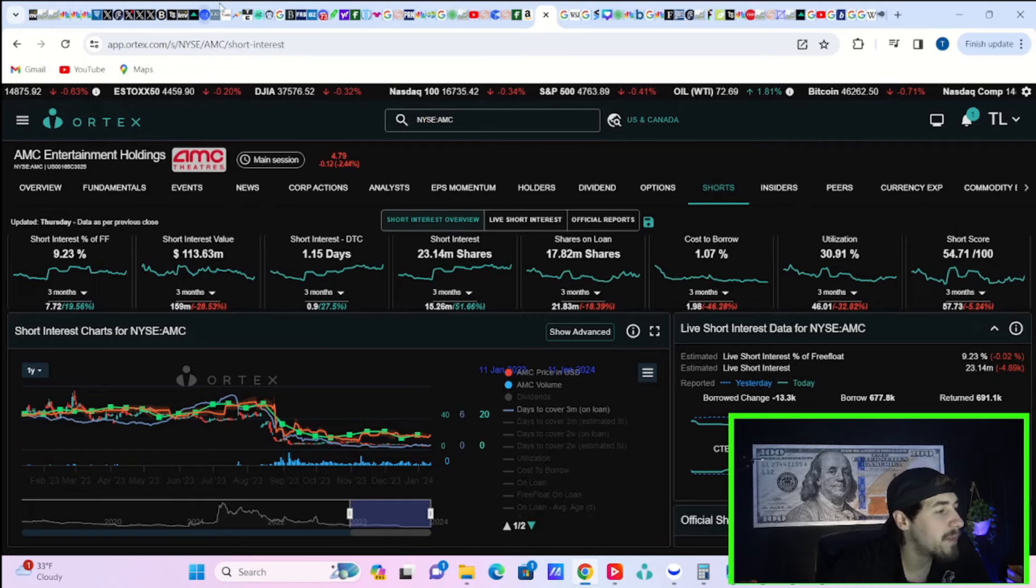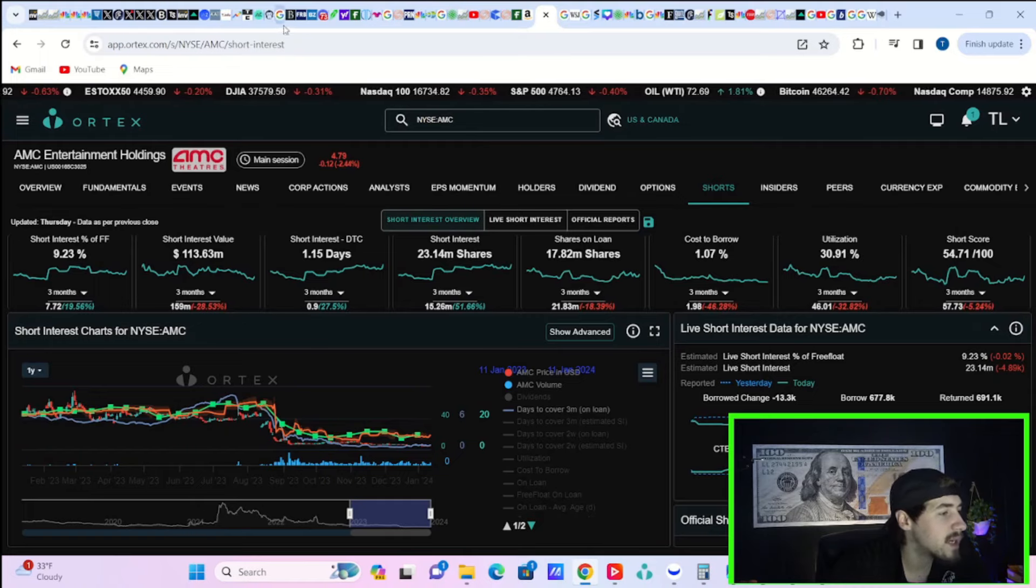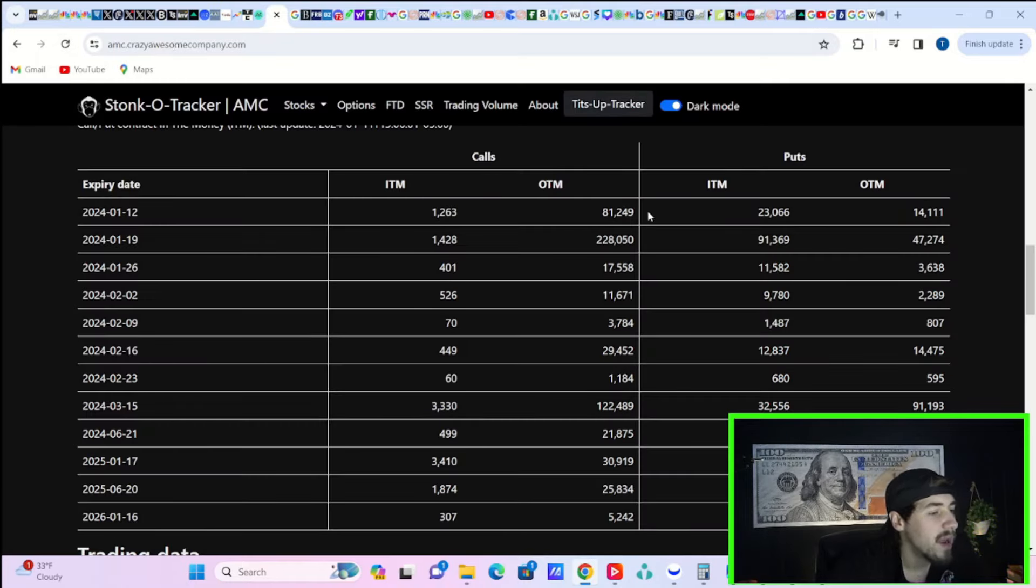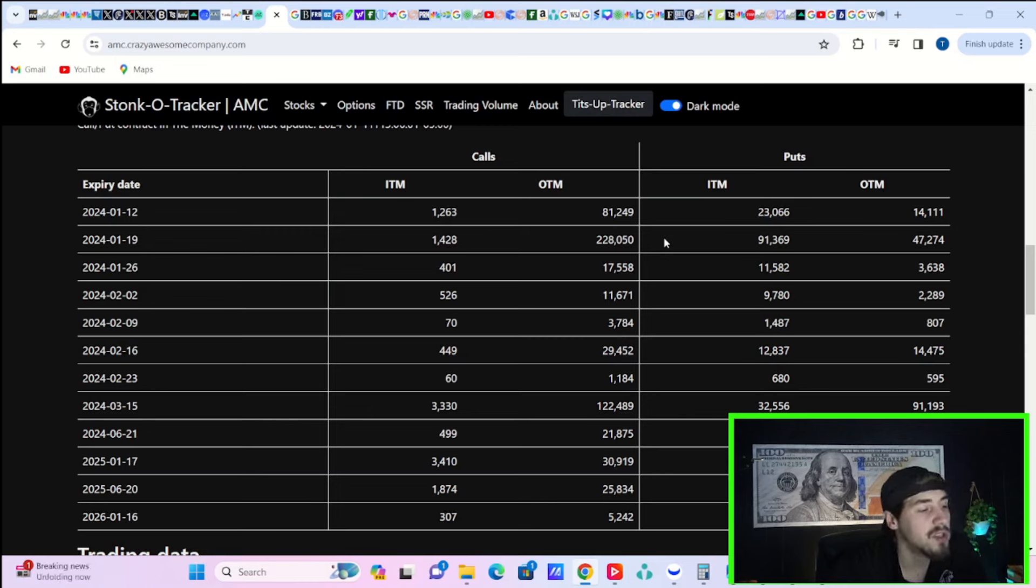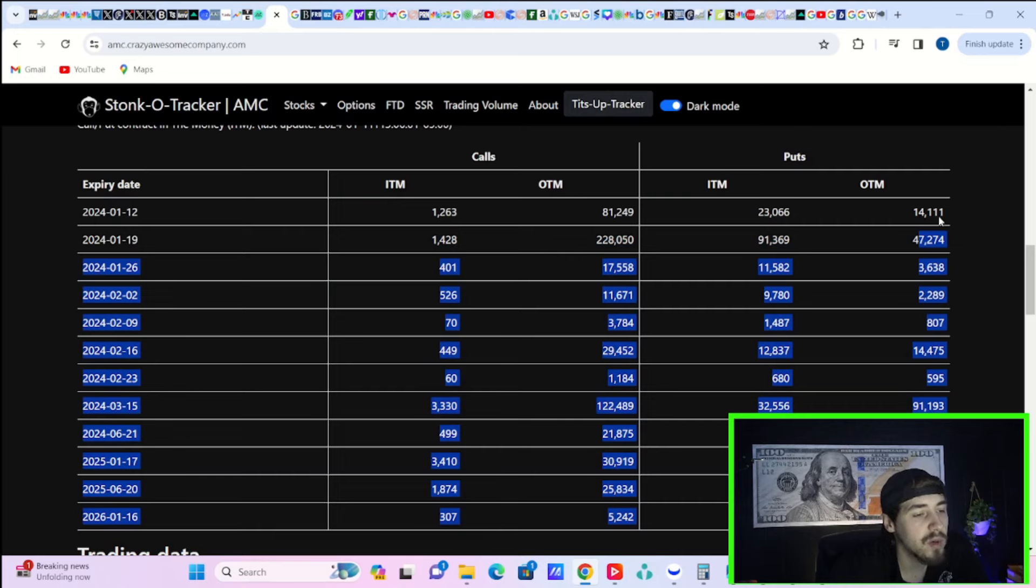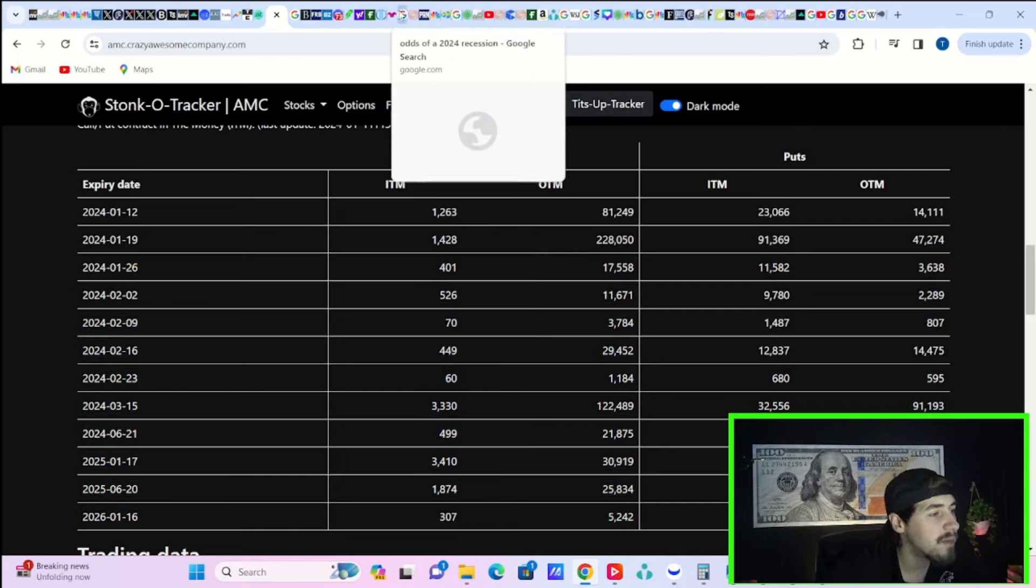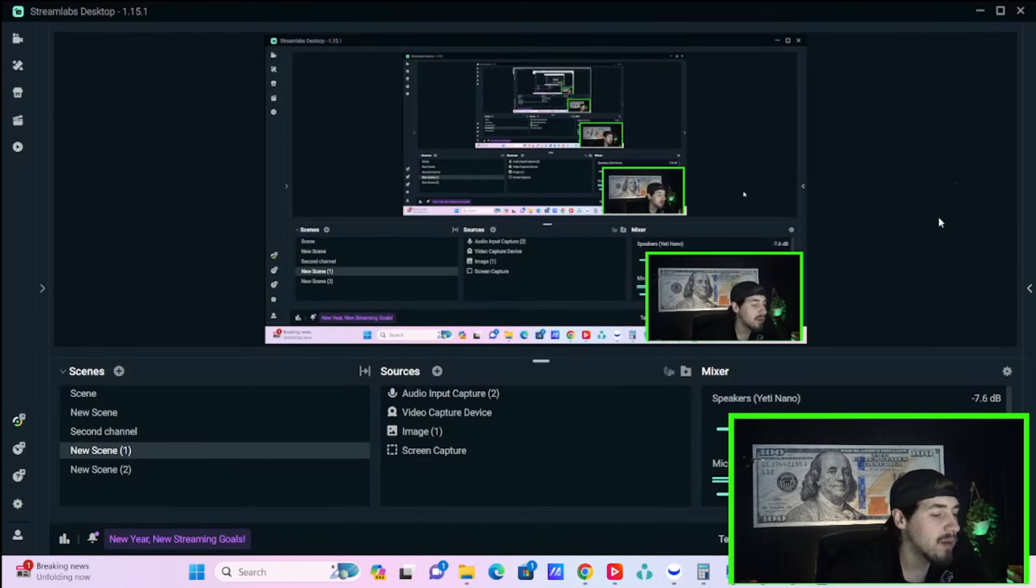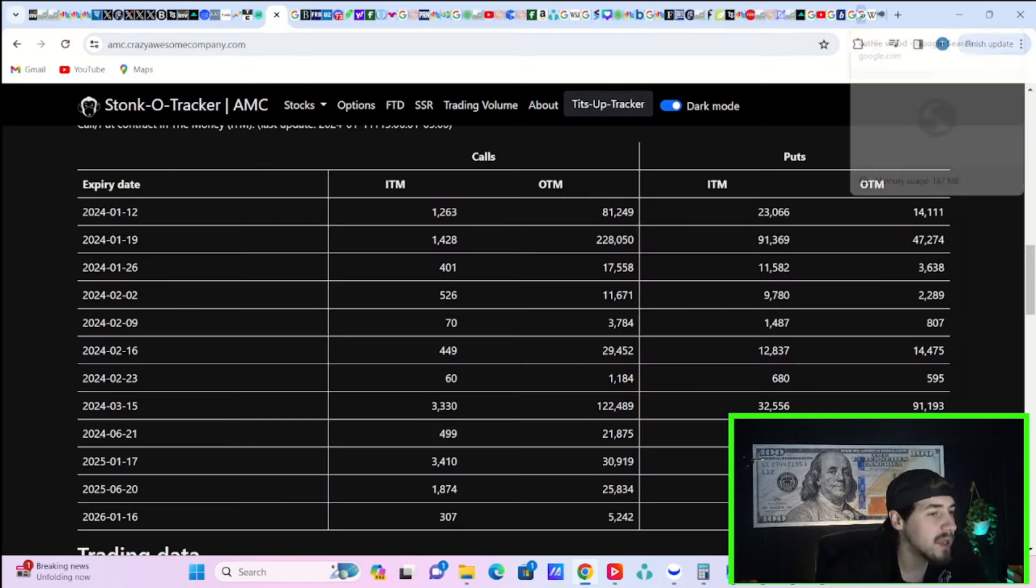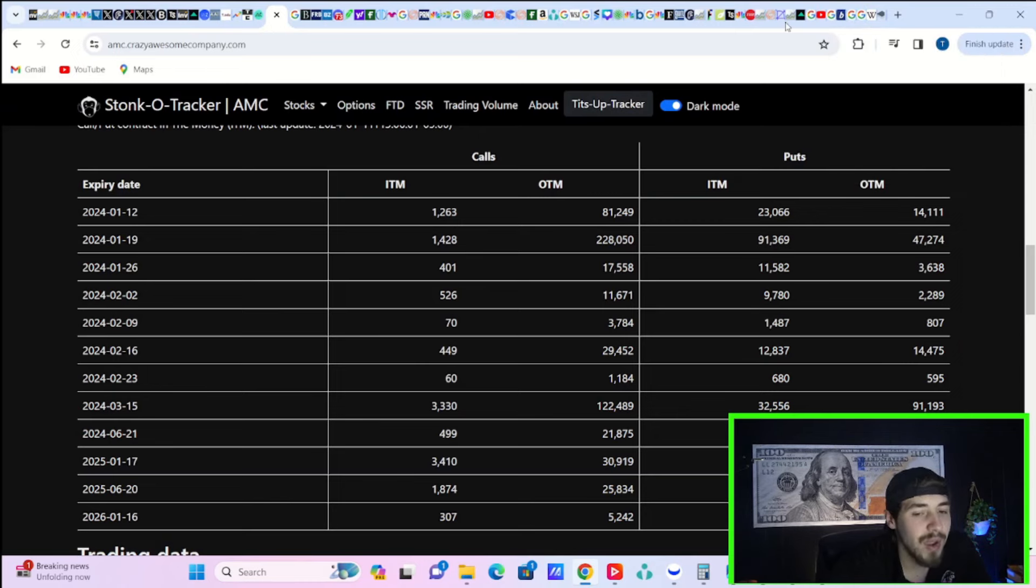If we take a look at Ortex data, I'm not expecting too much to happen this week. But if you look ahead to next week, you have 1,400 calls currently in the money, 228,000 calls out of the money, 91,000 puts in the money, and 47,000 puts out of the money. Definitely could see some activity here for next week in AMC stock.